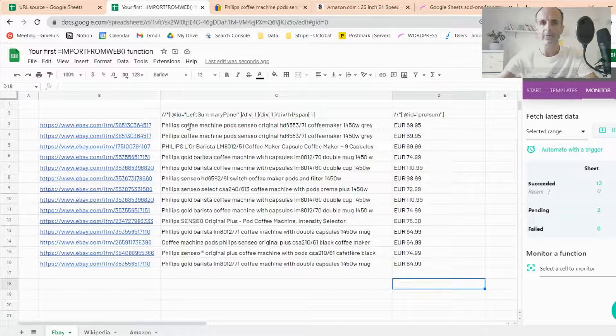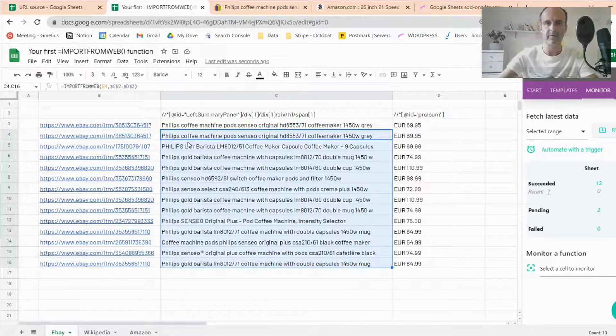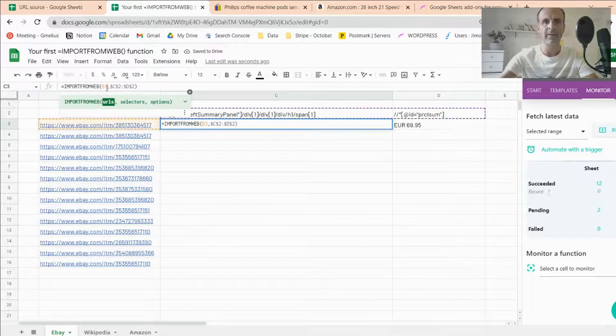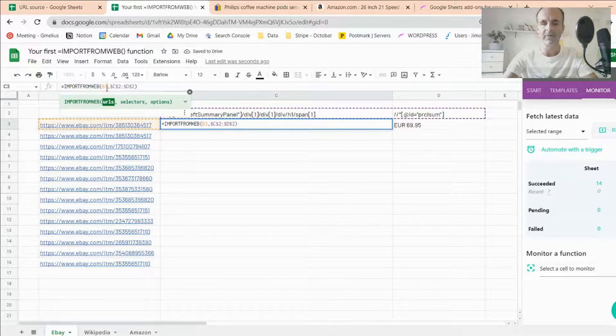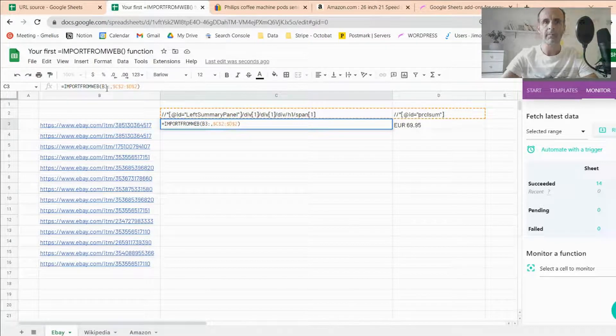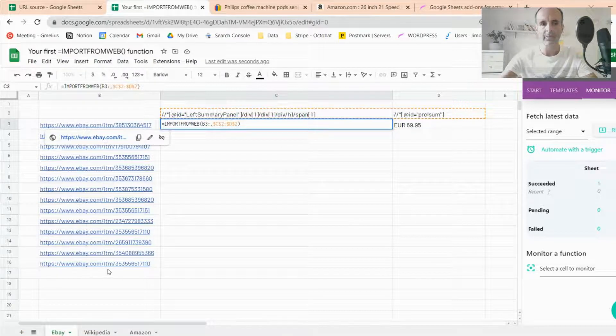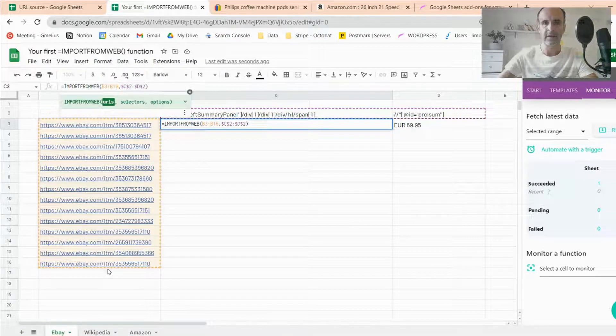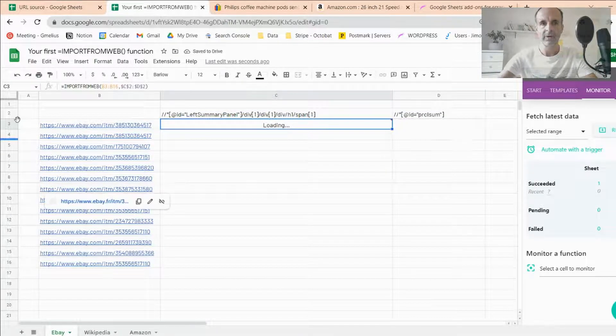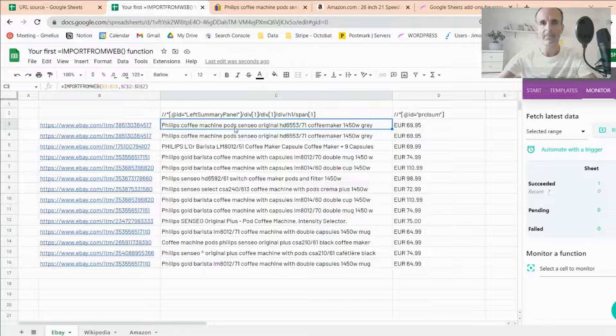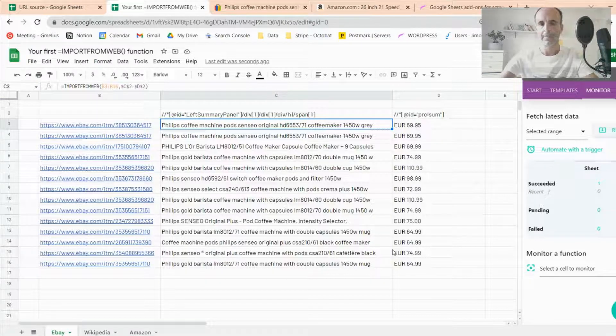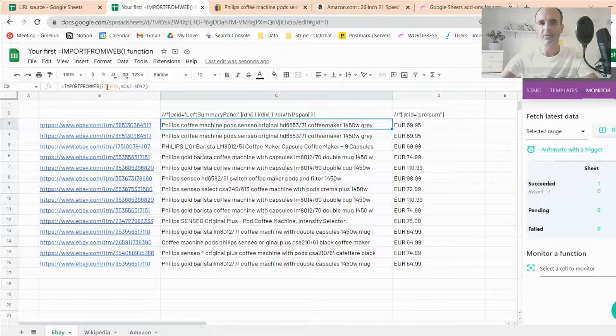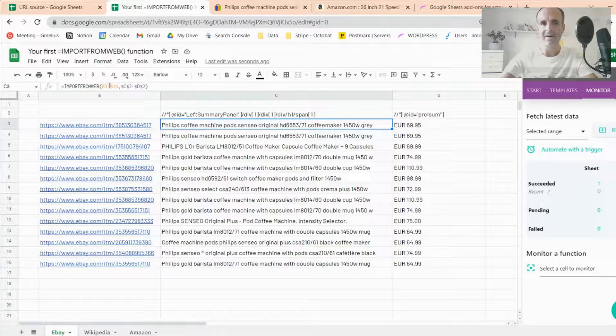The other way to do that, let me just remove this. The other way to do that is to, within the same Import From initial function to say, Hey, I don't want only B3, meaning that first page, but I want to go up to B16. Just like that. I'll show you the function again. So I go from B3 to B16 to capture these two elements in type of pages.